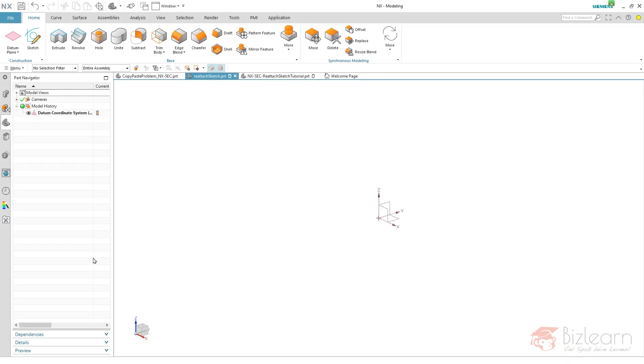Hey guys, how are you doing? It's Simon from BizLearn. Welcome to another NX CAD Secrets tutorial. Today I want to talk about the reattach sketch tool, when do we need it, how can we use it, and is there a specific trick or requirements that we have to fulfill?